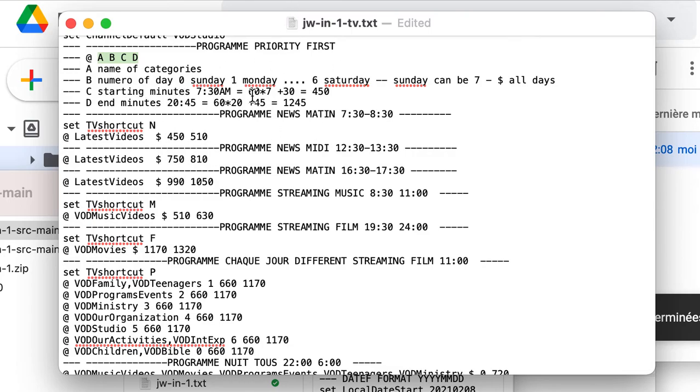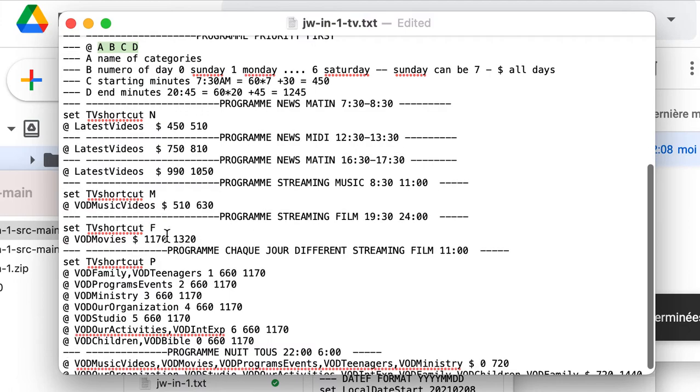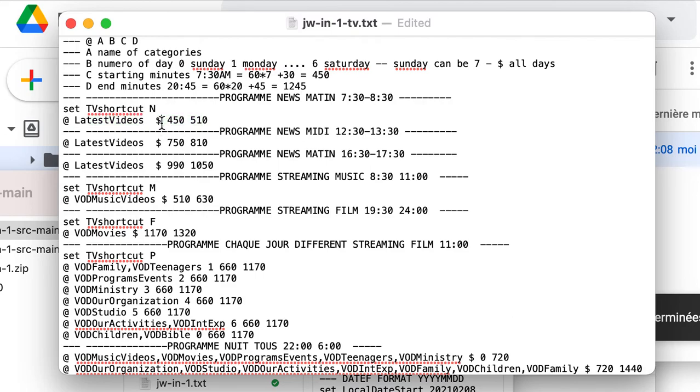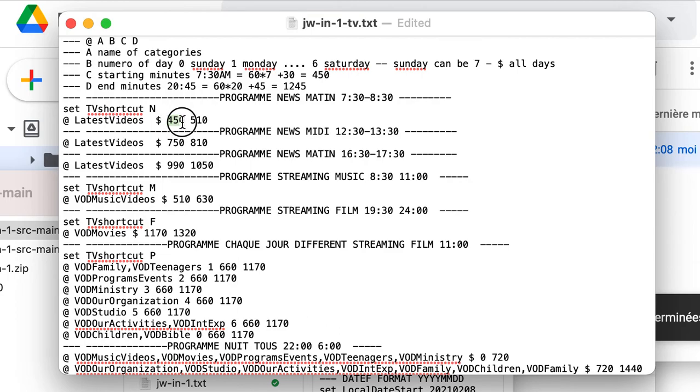For example, the lasting video. Here, no specific day. That's why it's dollar. Instead of a number of the day. Dollar is for all days.